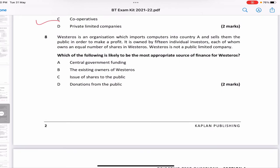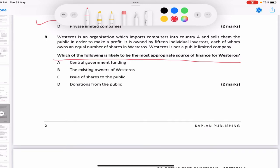For question 8, when a question is long, first read the main question to know what we need to answer, then read the paragraph. Westeros imports computers into Country A and sells them to the public for profit. It is owned by 15 individual investors and is not a public limited company. Since it's not a public company, it cannot raise finance from the public — only from its existing investors. Central government has nothing to do with this. Issue of shares to the public or donations from the public — neither works. So the answer is B.